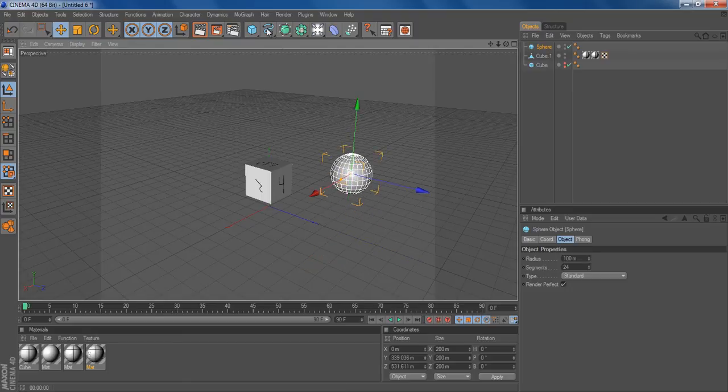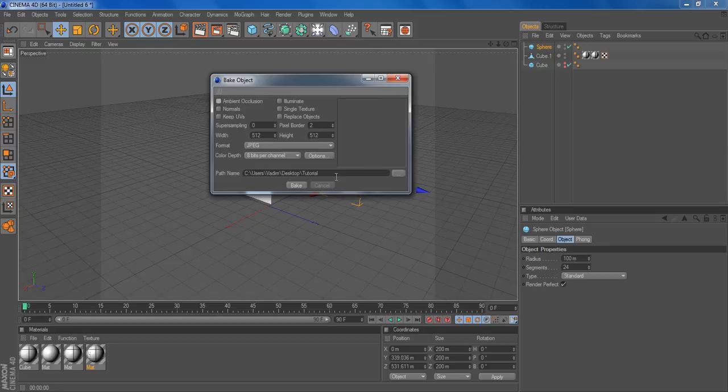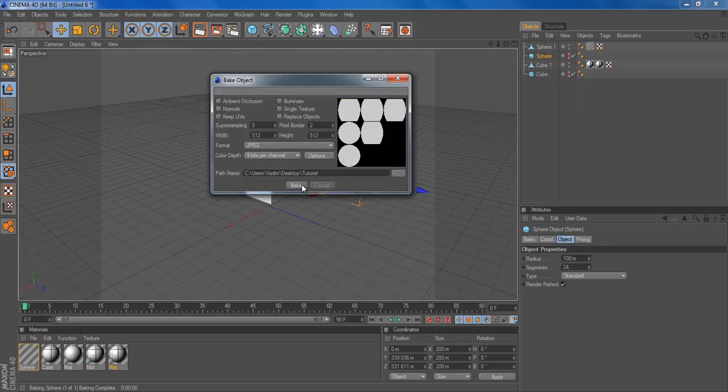Pop it onto there. Bake object. Sure, we'll keep it at that. And there we go. We have all these.